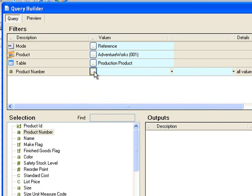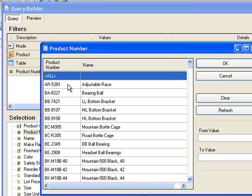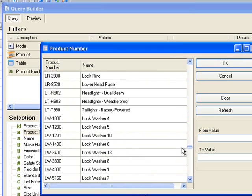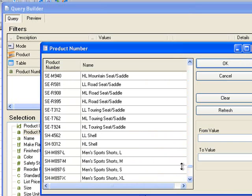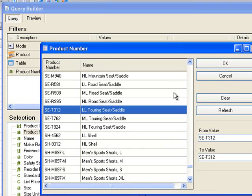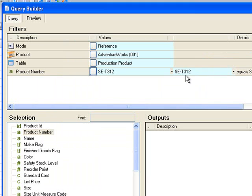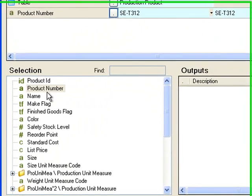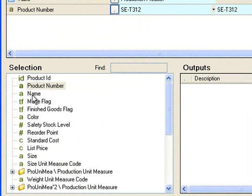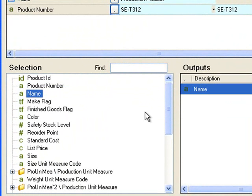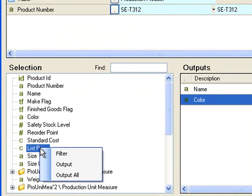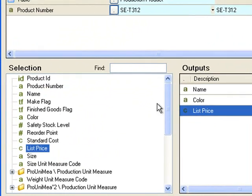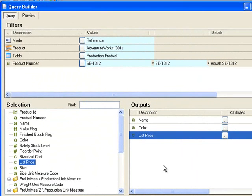And just so we can start the process we'll launch the lookup and select a code. In the example you'll remember that we had the name of the product, the colour and the list price. So I've outputted these items.